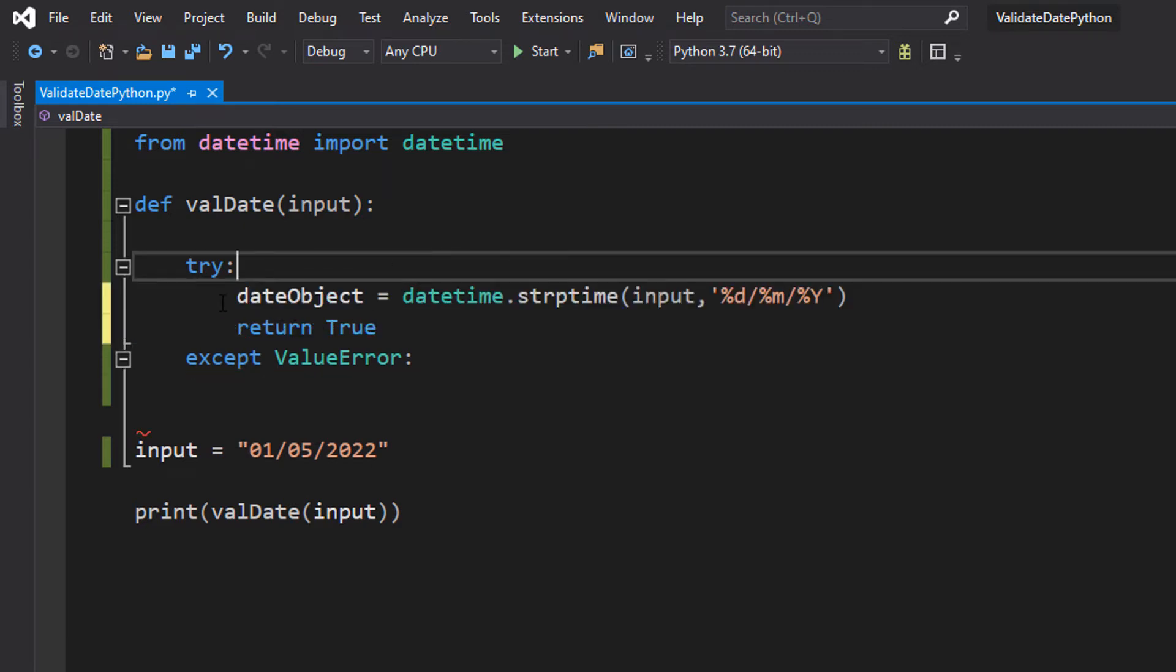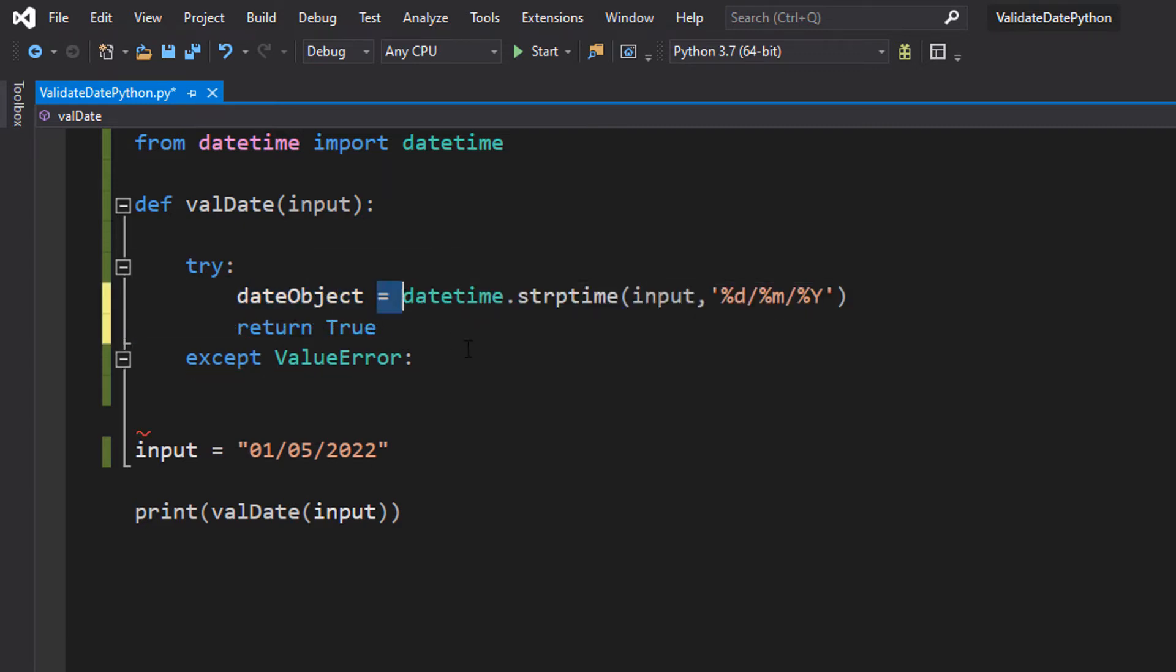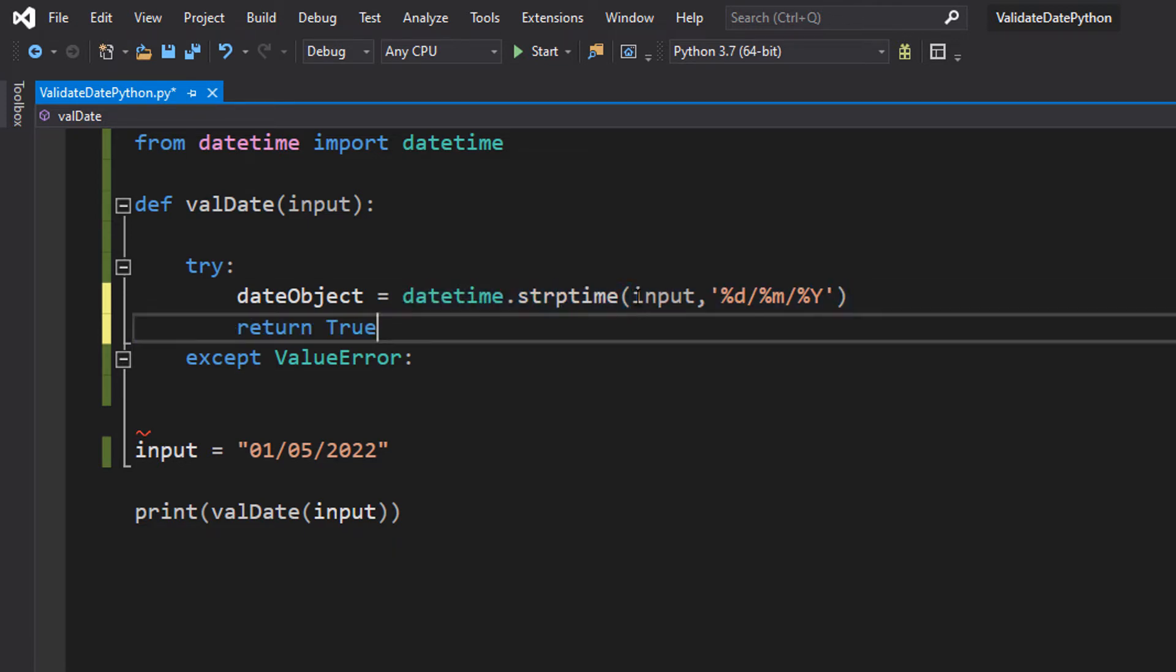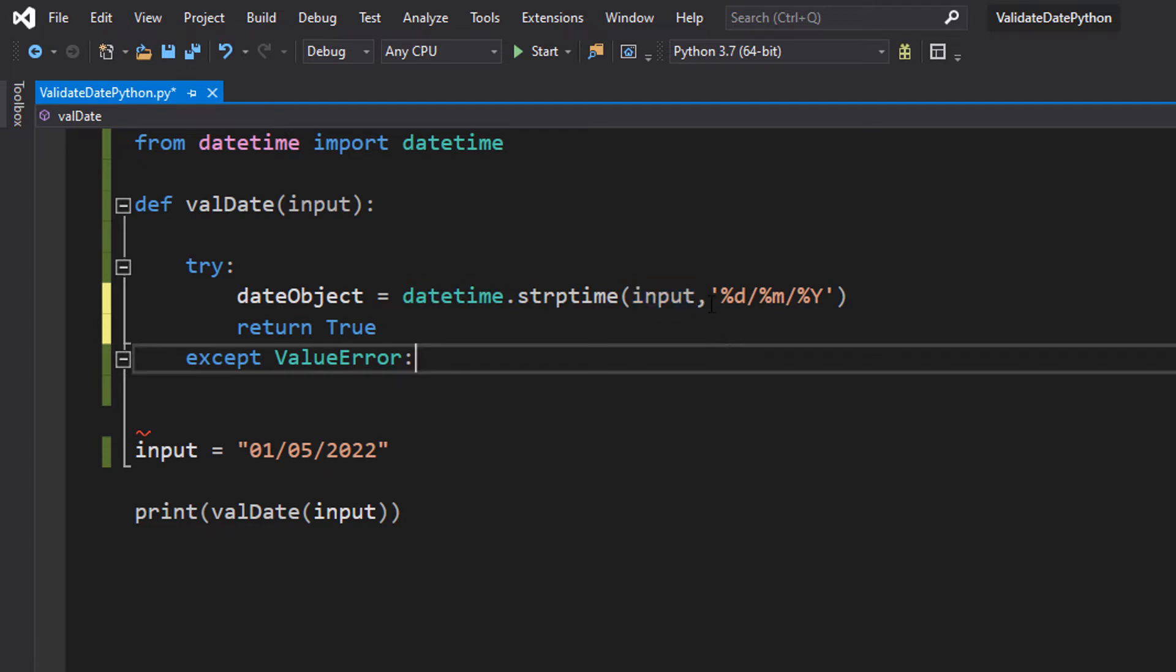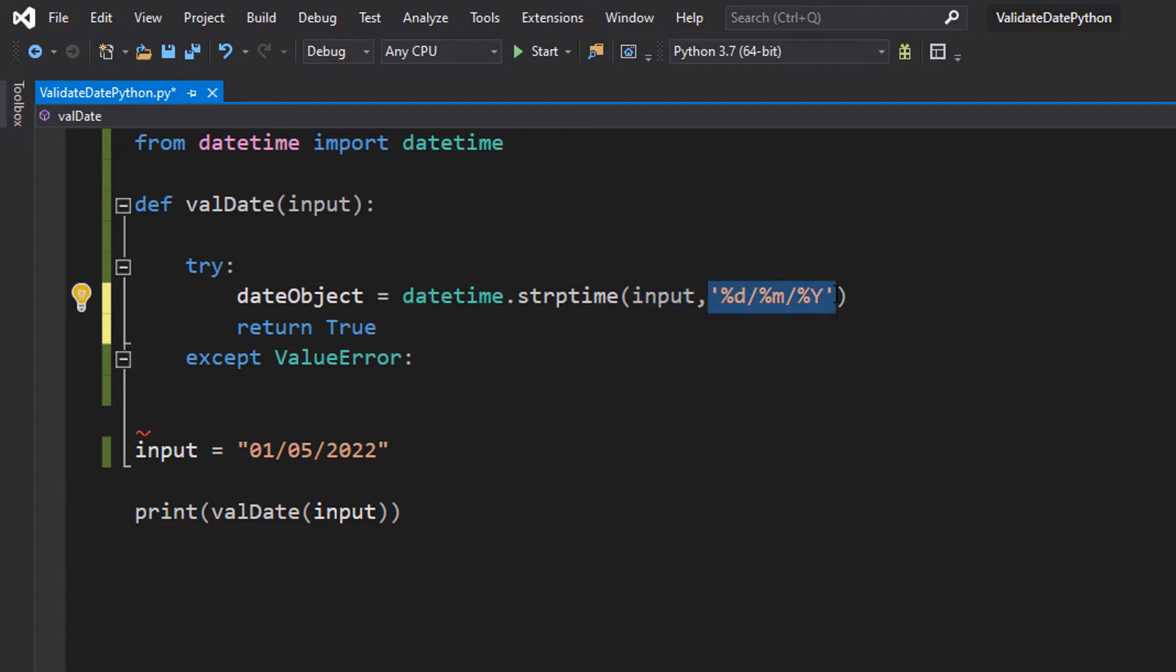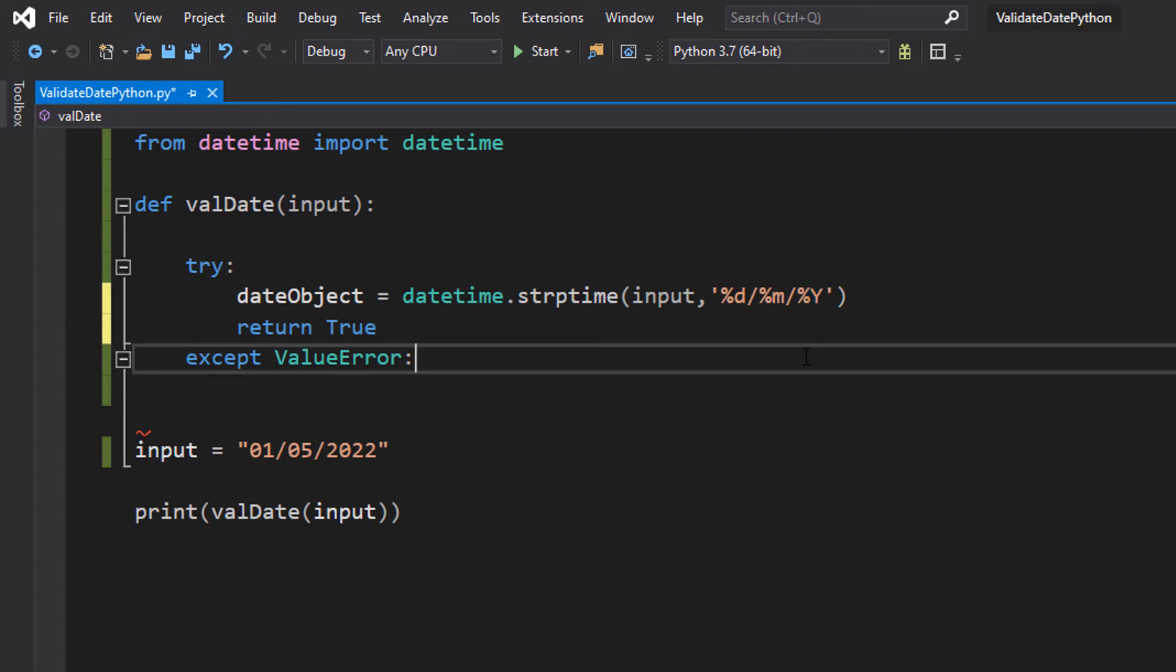So we're going to do dateObject equals datetime.strptime input. Then we're going to do a sequence of characters %d/%m/%Y. So this is going to be a lot to take in.